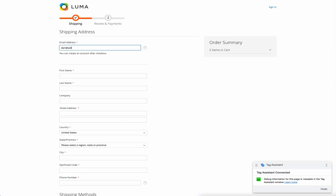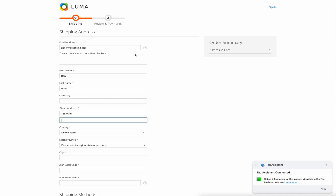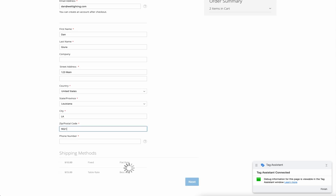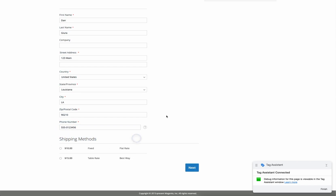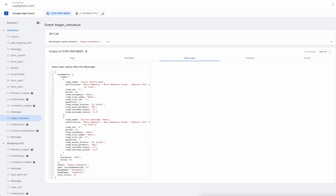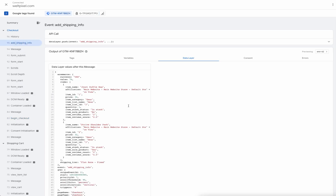Let's go ahead and fill out our details — this is a test order so we'll just fill out anything here. Over here we have the shipping method, which is also a tag triggered when clicking the next button. This will show us all of the items we've proceeded with into this step, as well as an additional shipping tier field showing which shipping tier the user selected.